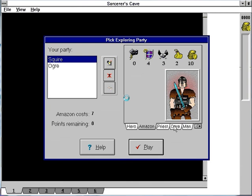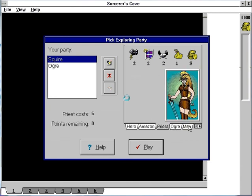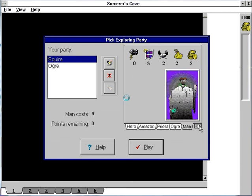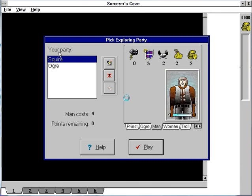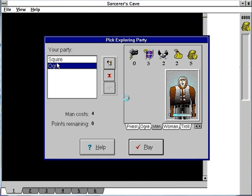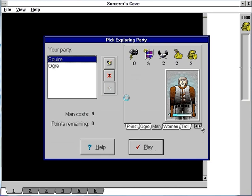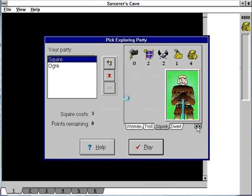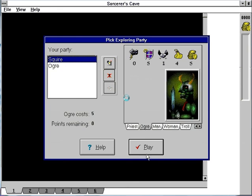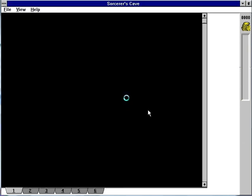There are a number of party members you can choose from. I tend to go with a squire and ogre myself. I'll just show those off. There's the squire, there's the ogre. We'll just start the game.